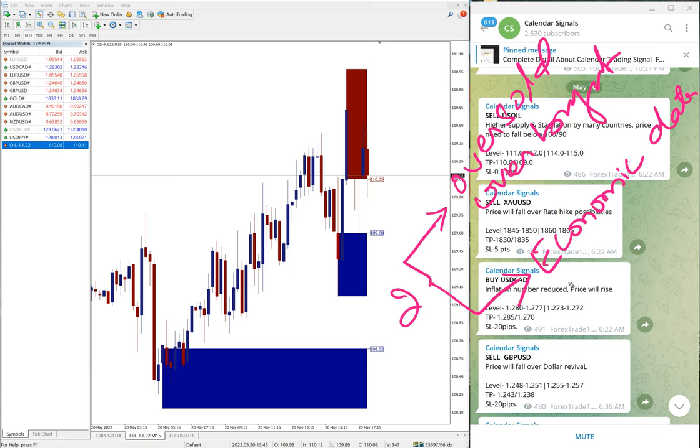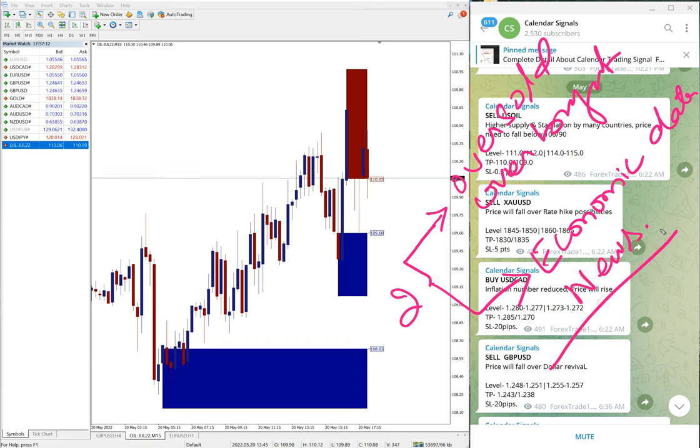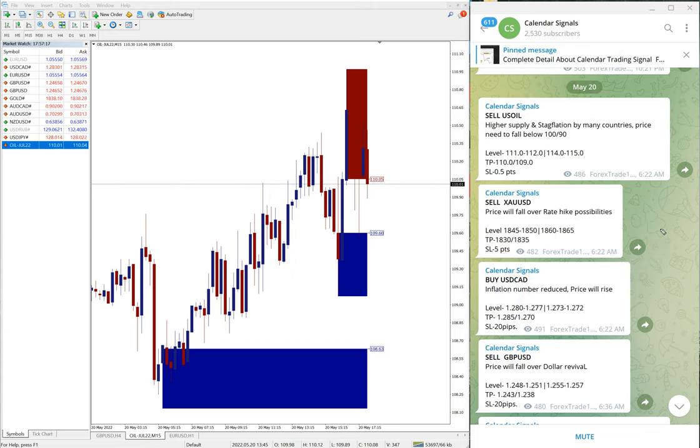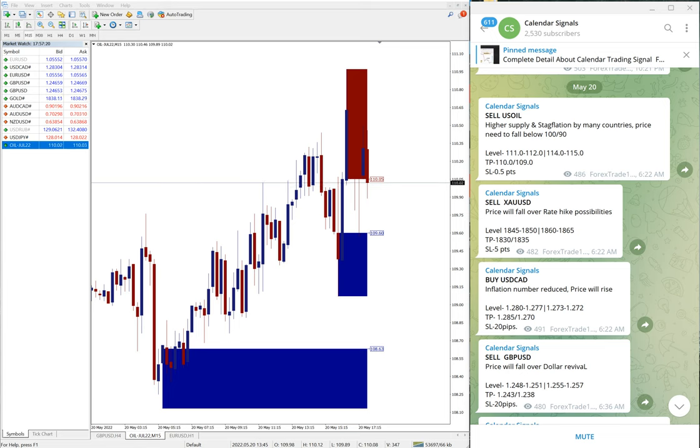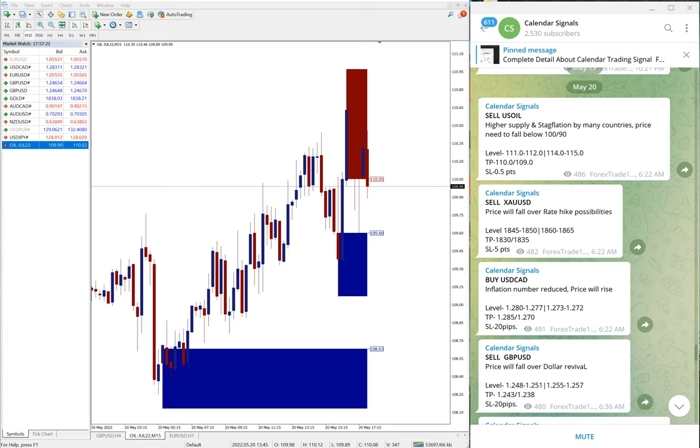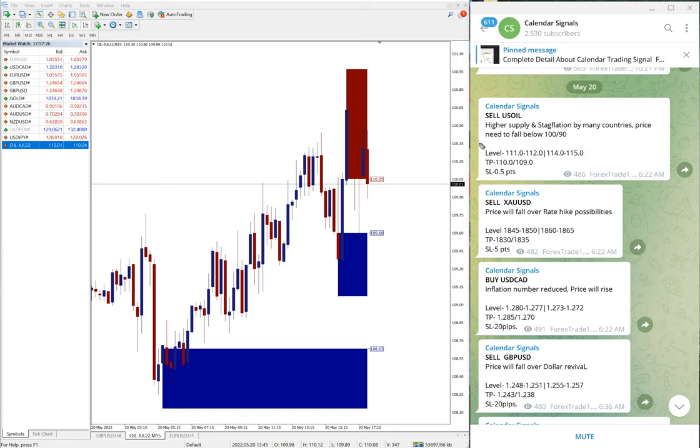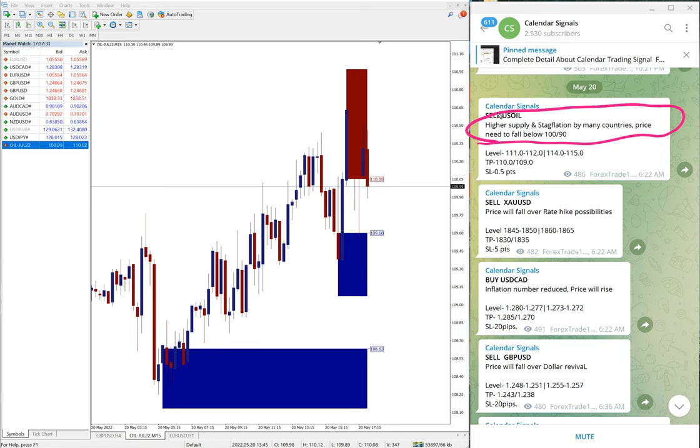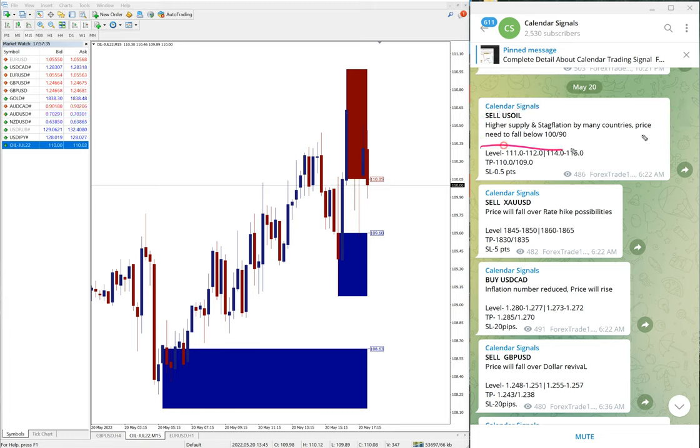Or news which we predict will impact the movement of any given script. News also we are considering and we give the signals on this channel. And you can see each and every signal post, we also mention the reason why we are giving this pair.